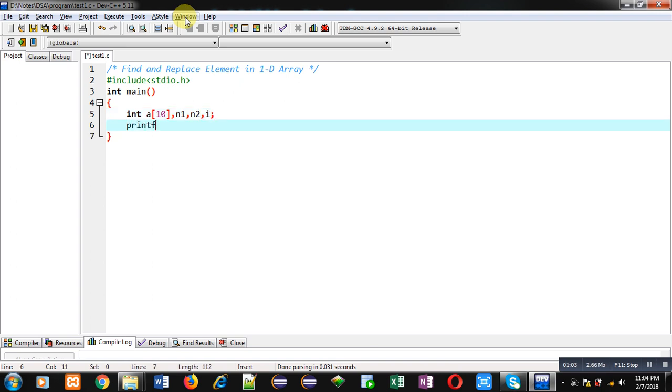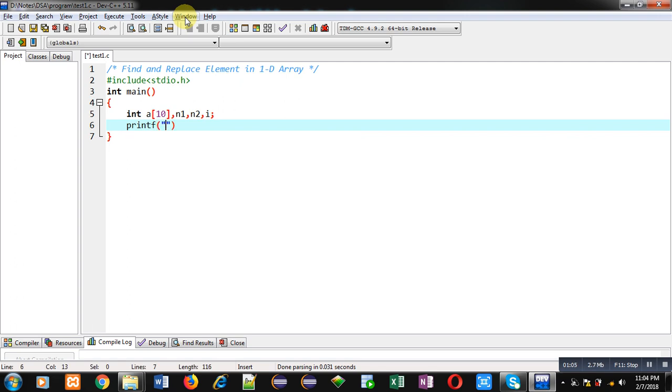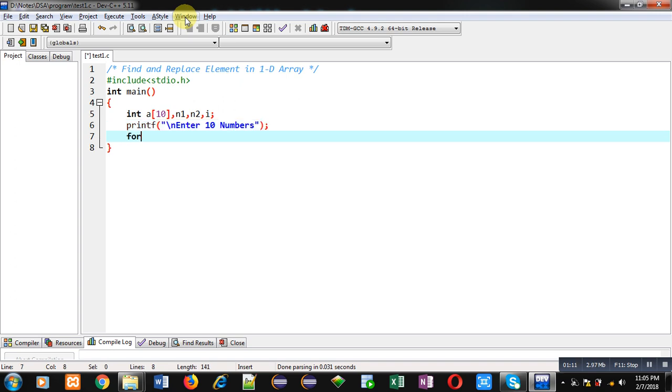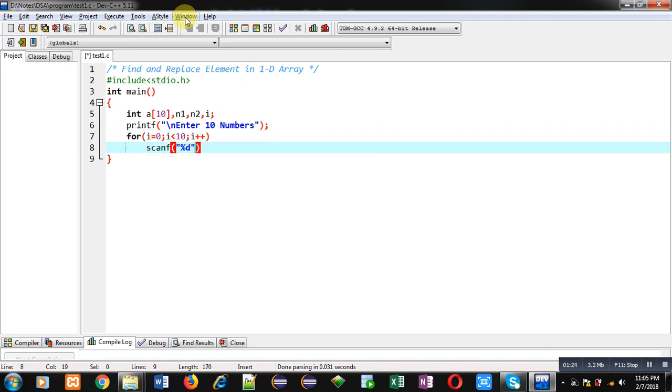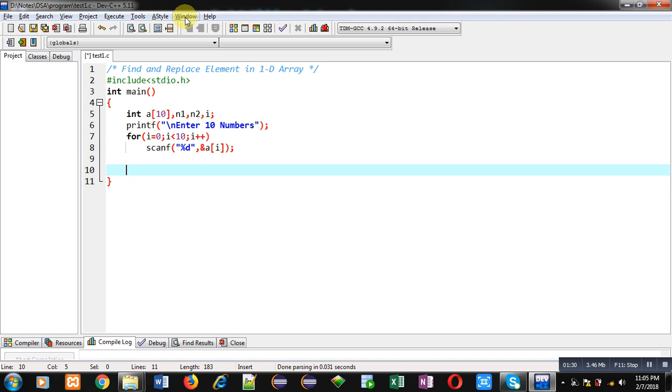Now with the help of printf, I want to show this message on console that is enter 10 numbers. To receive 10 numbers, I am implementing a for loop which will repeat 10 times and this loop will repeat scanf statement. So with the help of this for loop and scanf, 10 elements will be received from user and those 10 elements will be stored at different indexes inside a array.